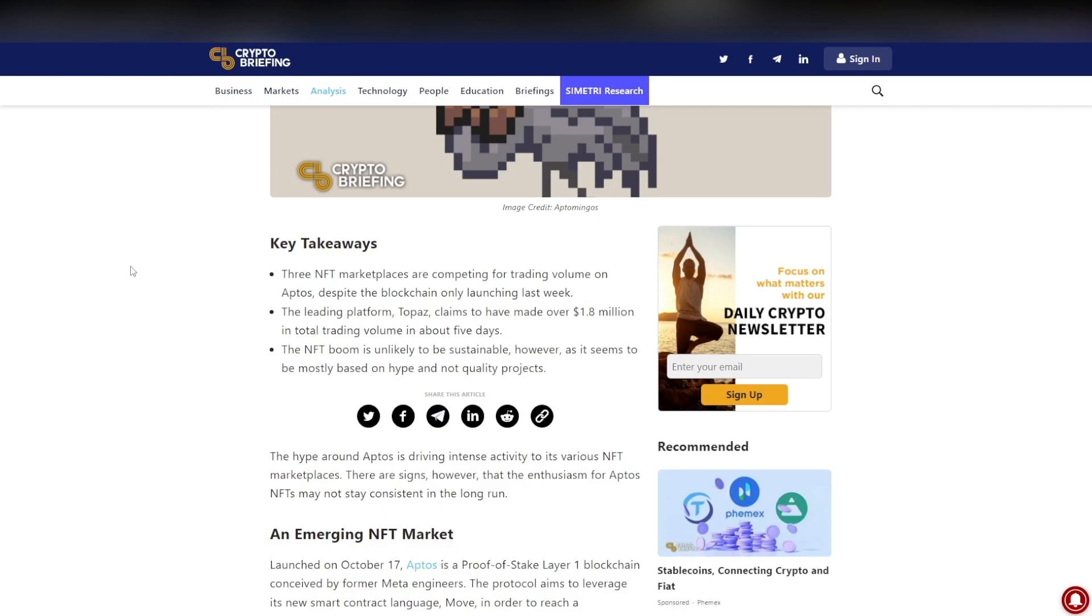I've personally seen Twitter accounts talking about how they switched over from Solana to Aptos, and yes, that is extremely bullish news for Aptos and Aptos NFTs. The leading platform is Topaz, the one I've talked about, and they've made over $1.8 million in trading volume in about five days, which is ridiculous.